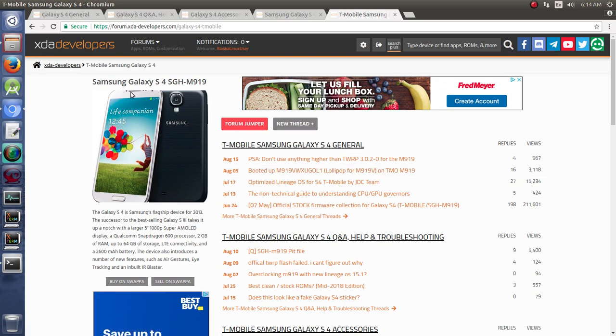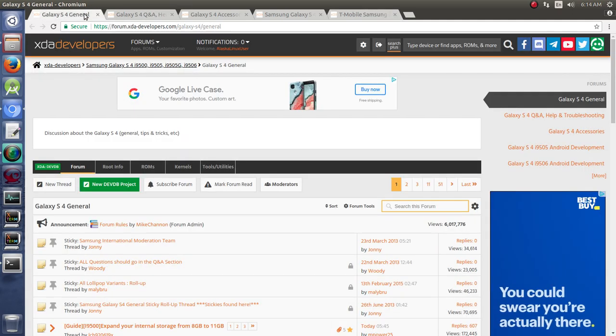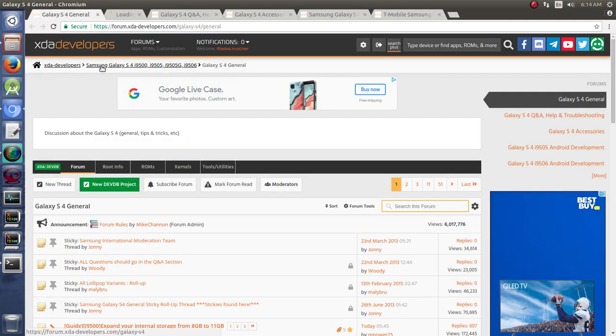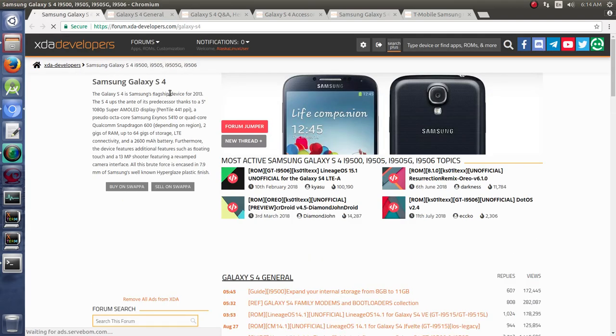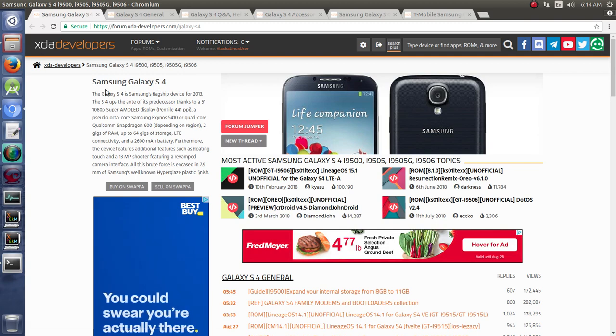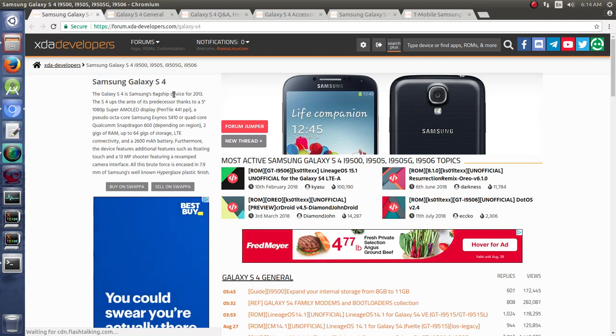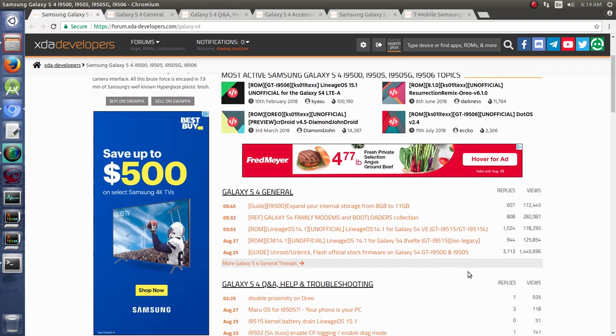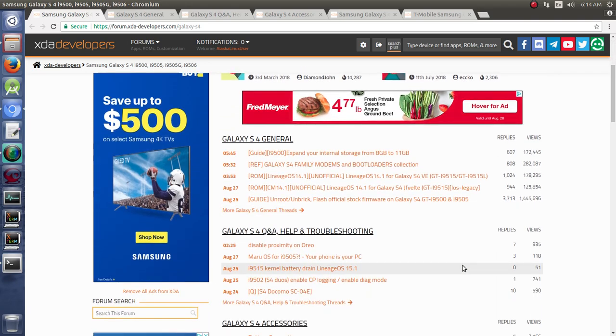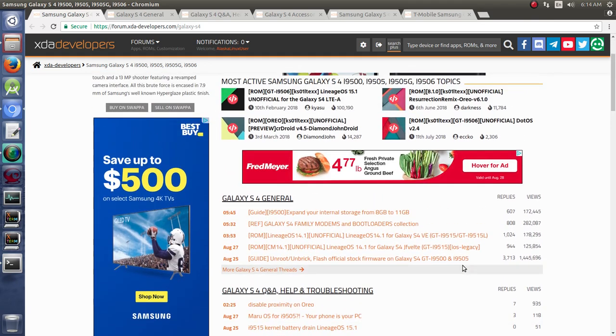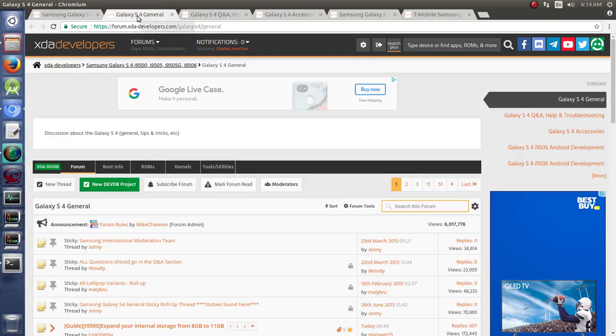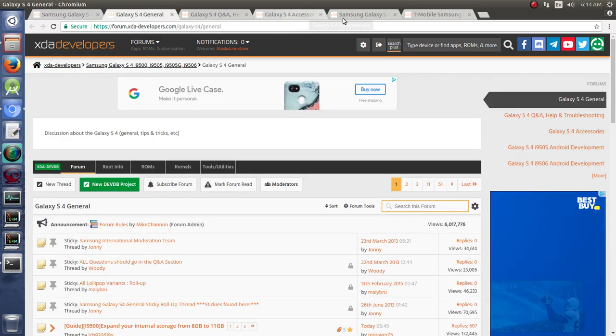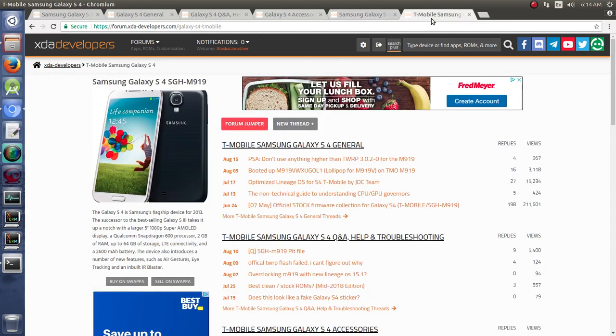For instance, right here I have the Samsung Galaxy S4, the T-Mobile variant, the M919, which looks remarkably similar to the Samsung Galaxy S4 thread over here. But this Galaxy S4 thread is typically, or primarily for the international versions. And this one that we have here is just for the T-Mobile variant.